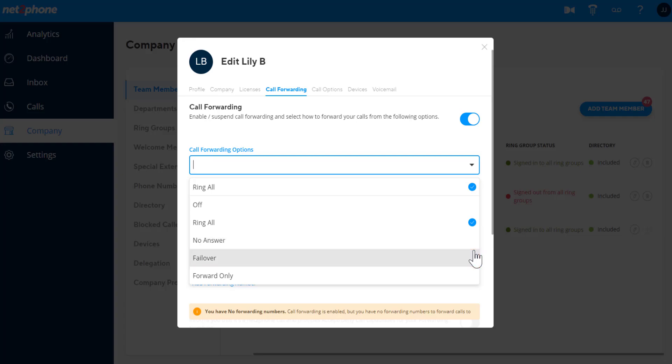Failover will only forward to the forwarding numbers if your desk phone and WebRTC are not registered with NetToPhone.